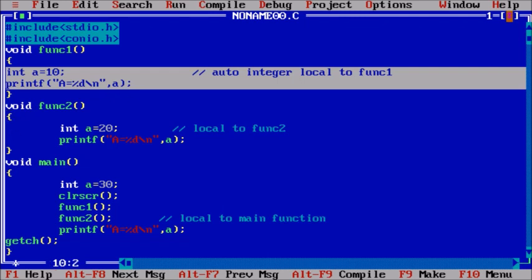When we enter function2, the value of a will be assigned to 20. When we go out of function2, the value of a will not be accessible. The same applies to the main function.